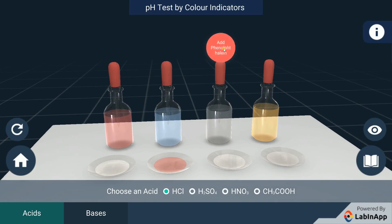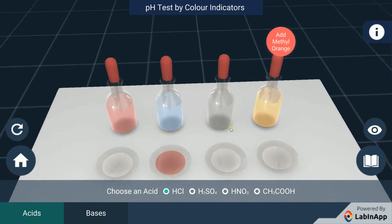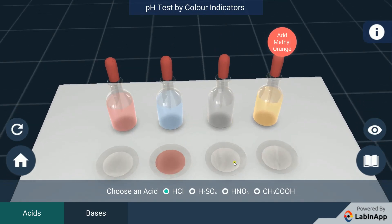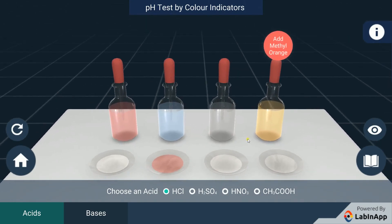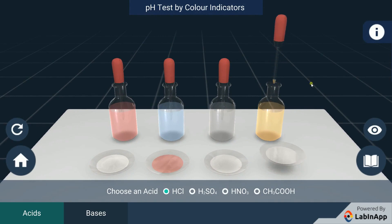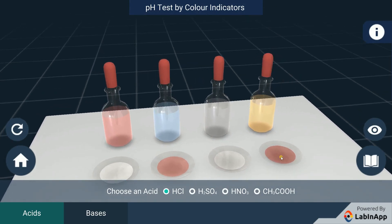Put phenolphthalein indicator in the third watch glass. We can observe that there is no change in color. Now add methyl orange indicator in the fourth watch glass. We see that the color of the solution changes to red.